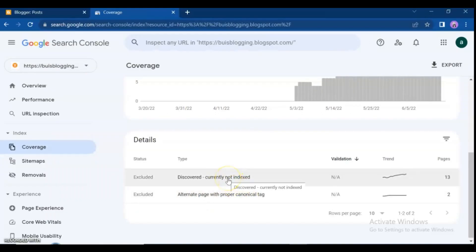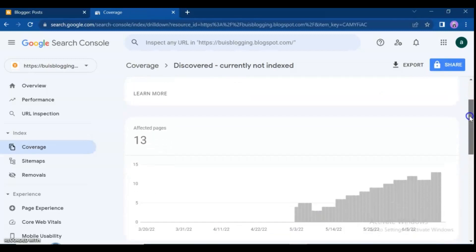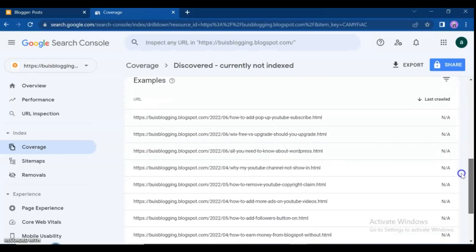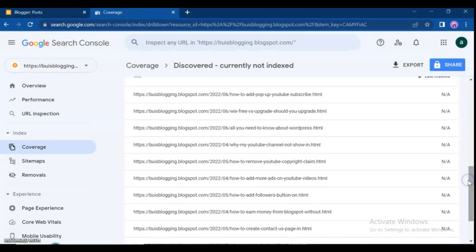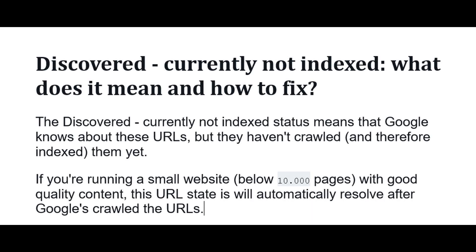Click on 'Excluded discovered, currently not indexed.' These are the pages discovered but not indexed. The 'Discovered, currently not indexed' status means that Google knows about these URLs but hasn't crawled, and therefore indexed, them yet. Let's look at what this status means and how to fix it.